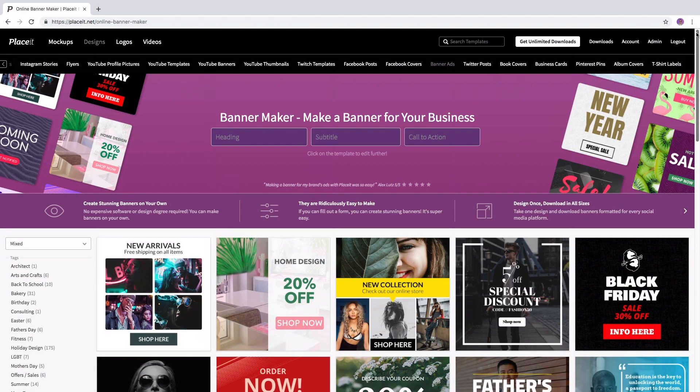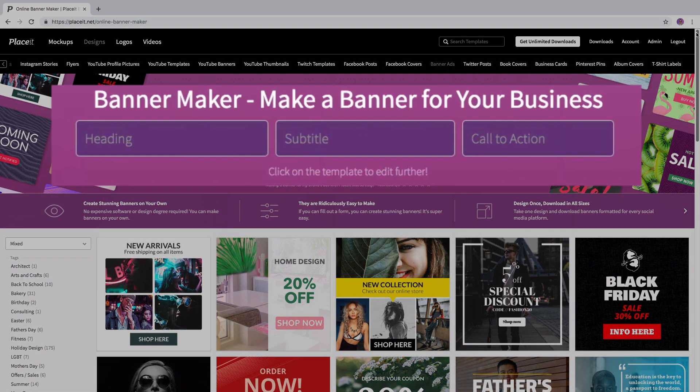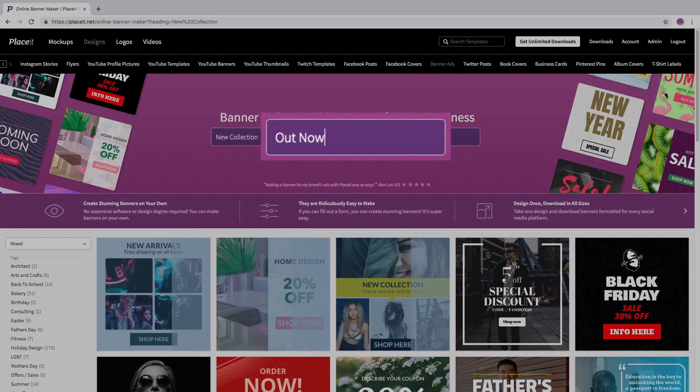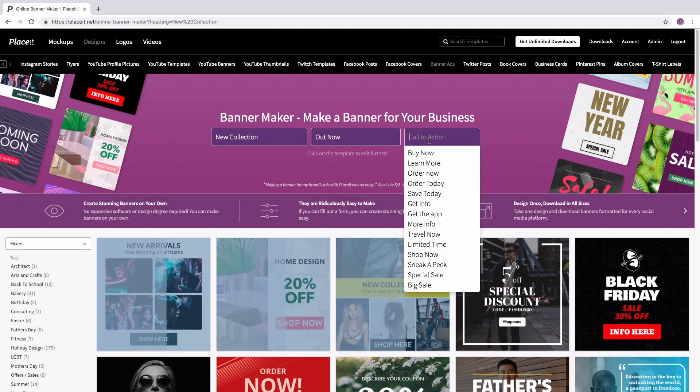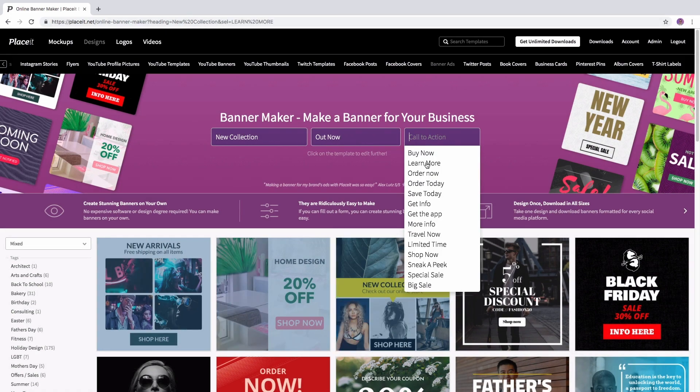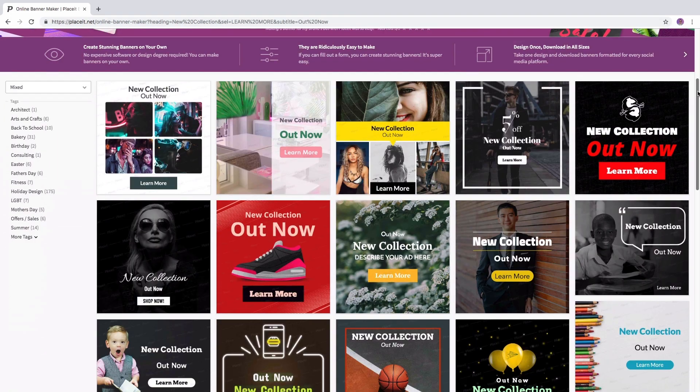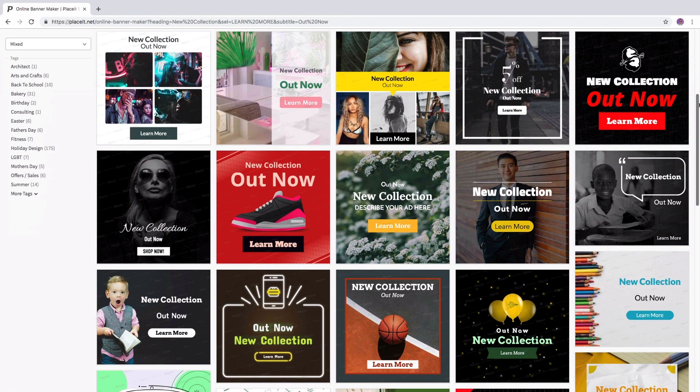At the very top of this page find this custom experience header in which you can simply type in a heading, a subtitle and your call to action button to see a preview of all the different online banner ads options available with your info on them.